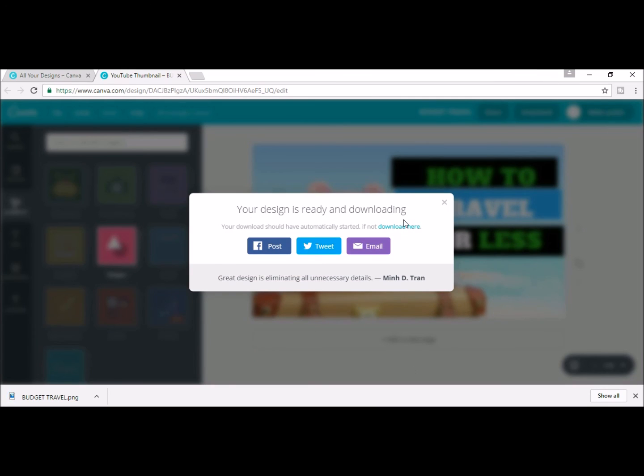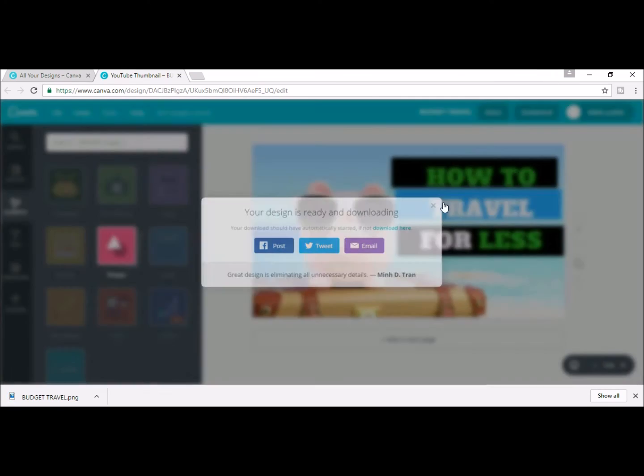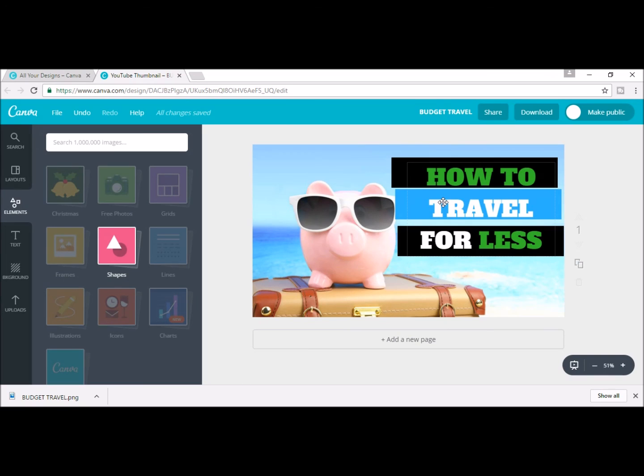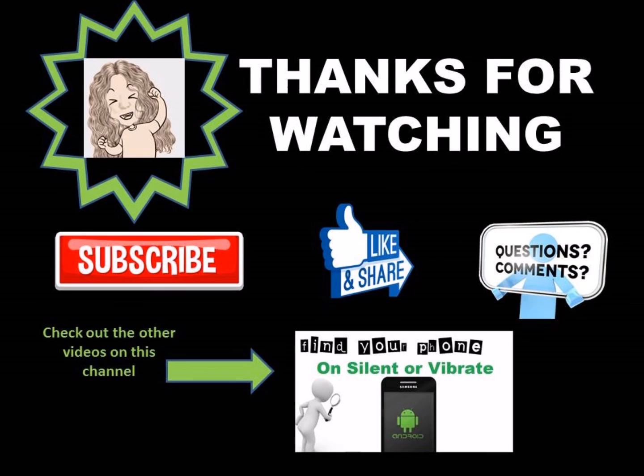And again, as far as the rest of the video, same thing with the Paint and the Google Drive, you could play around with it and play with the fonts, play with the pictures and go from there.